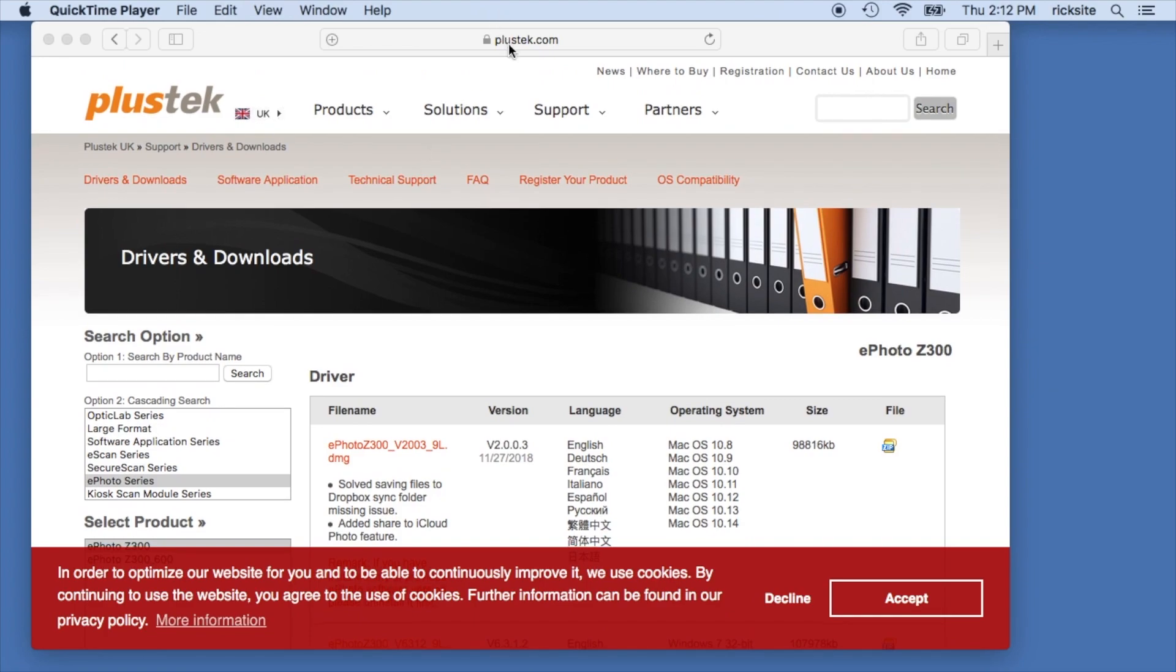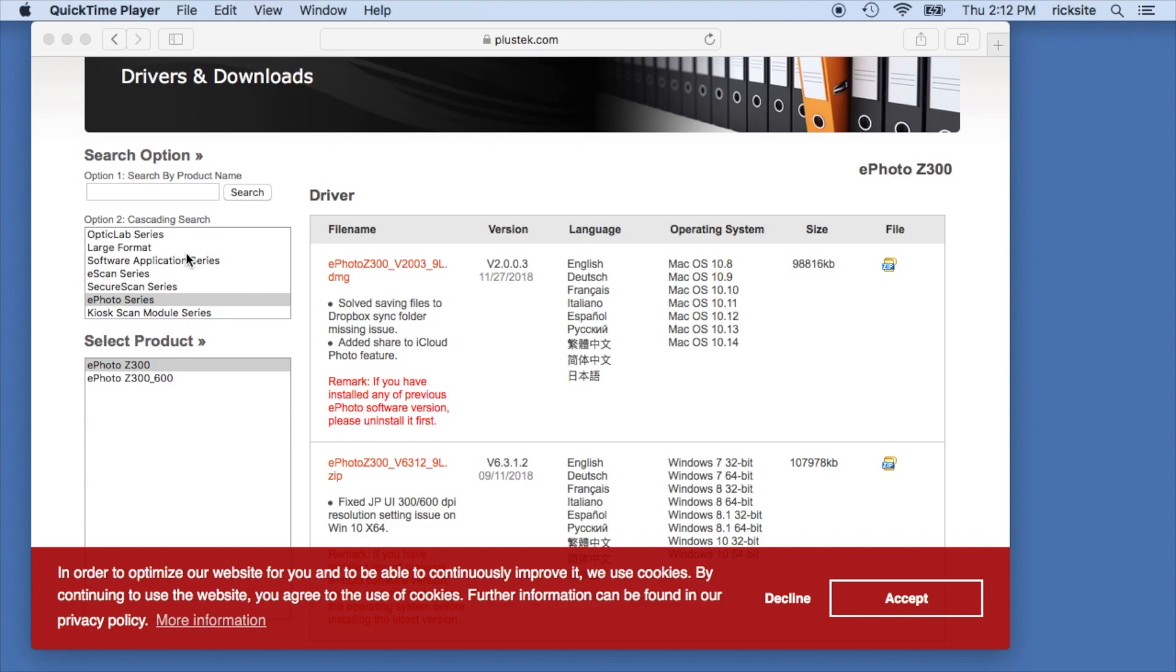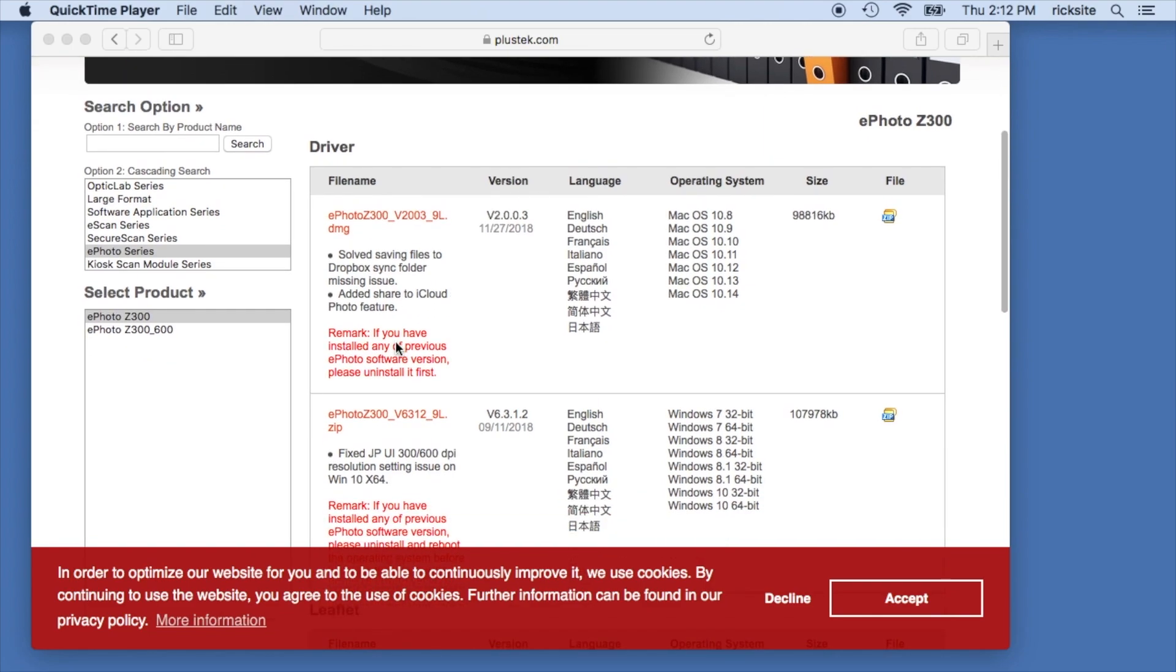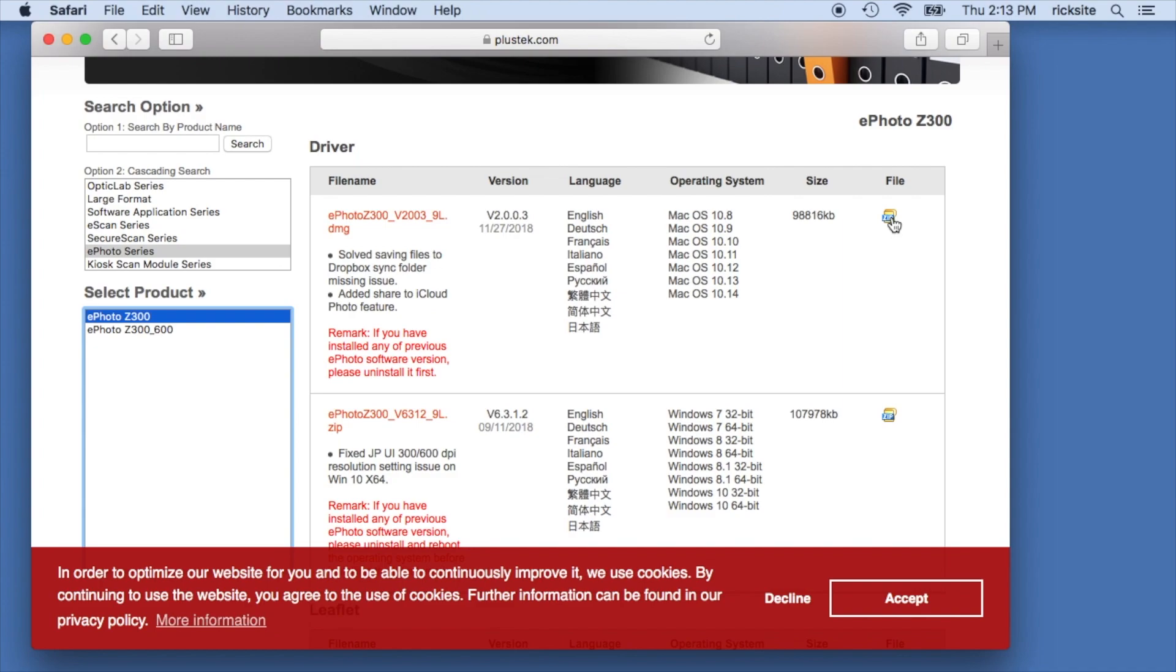So I just googled PlusTek downloads and I chose ePhoto series on the left here, and then the ePhoto Z300. I'm on a Mac so I'm going to choose this Mac version here and I'll click download.